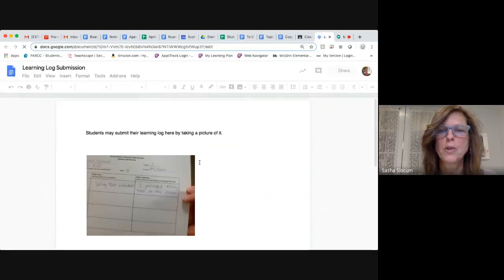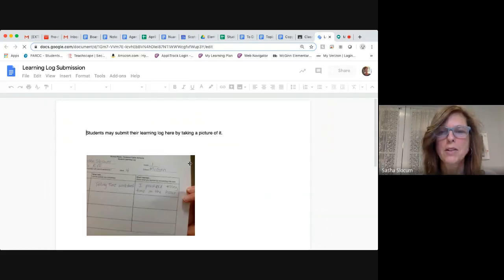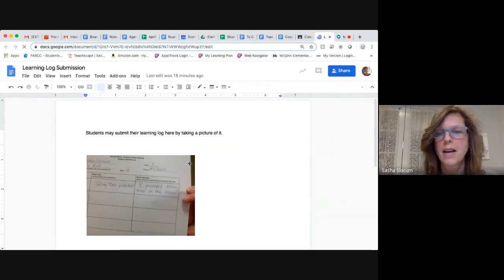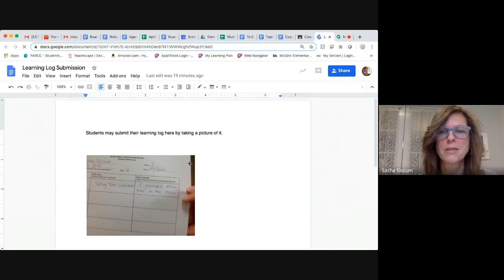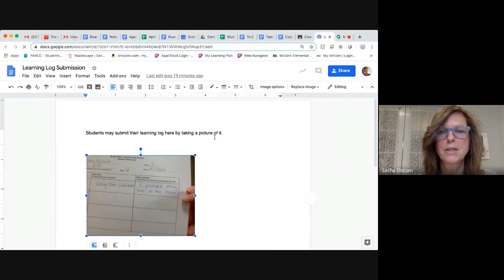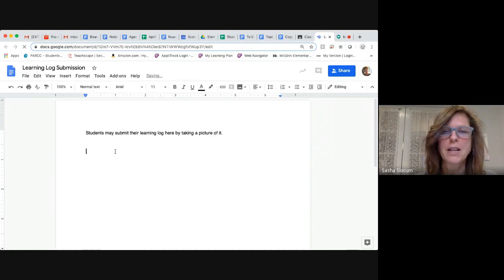You'll notice that I already took a picture of my learning log for the document, which would mean that it was submitted. But I'm going to reset so I can show you how to do it.